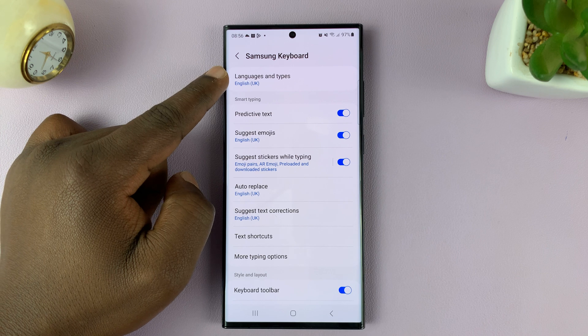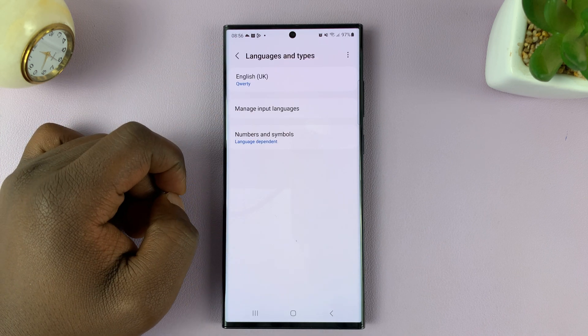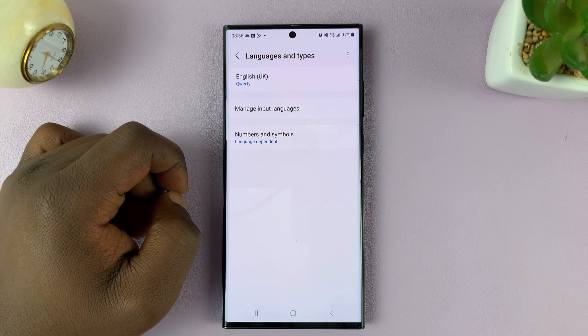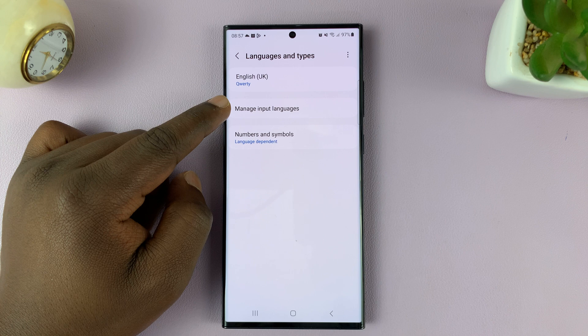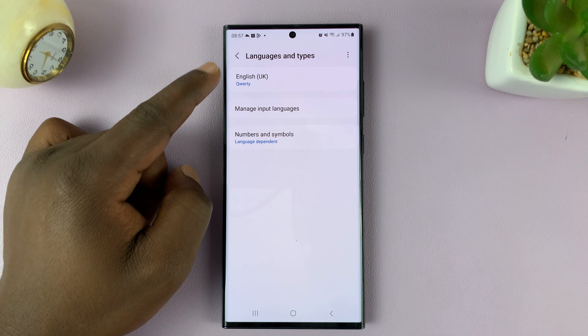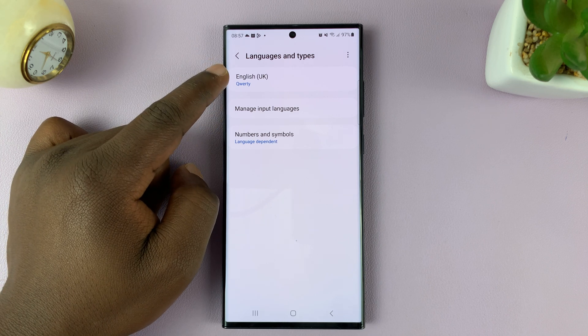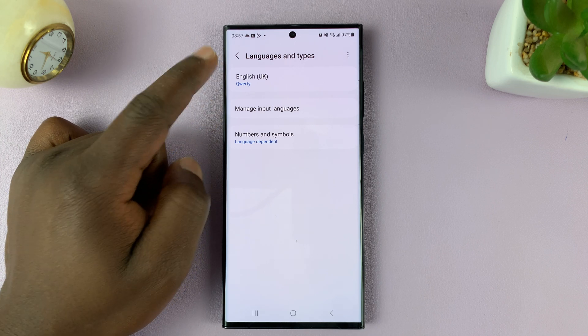Then go to Languages and Types, and then go to Manage Input Languages. Now before you tap on that, you can see I only have English as my language.